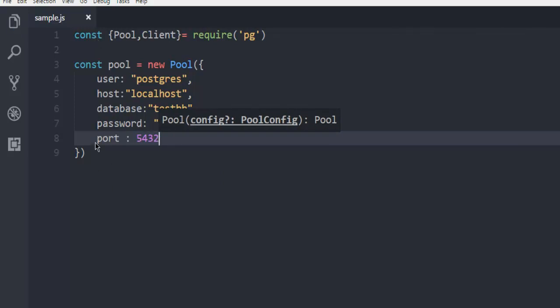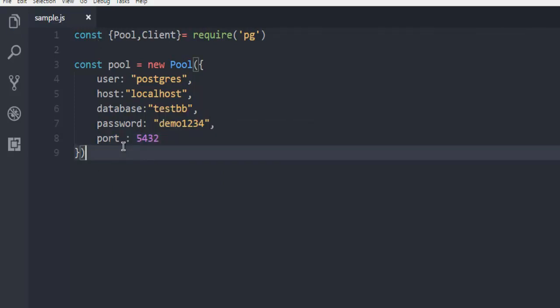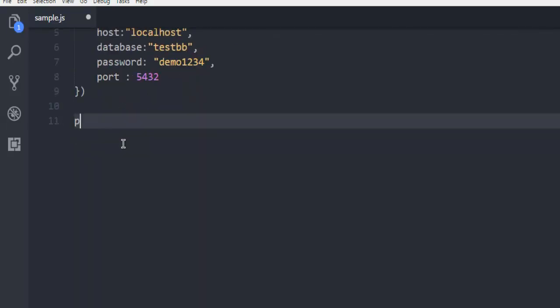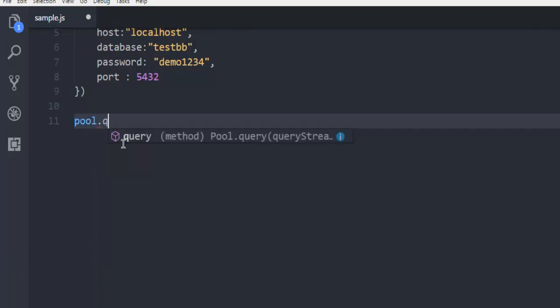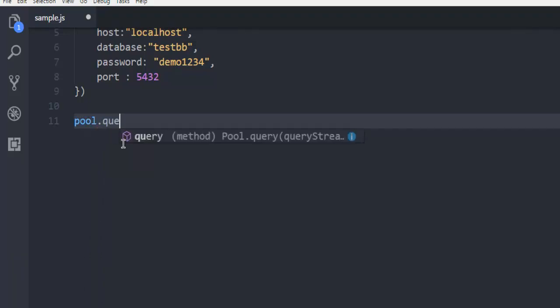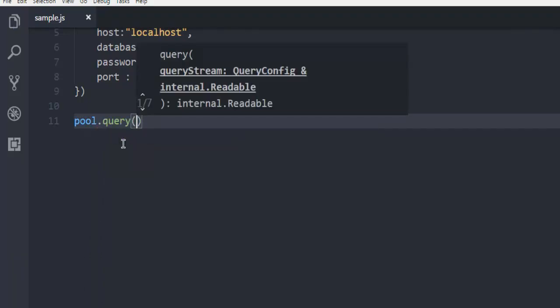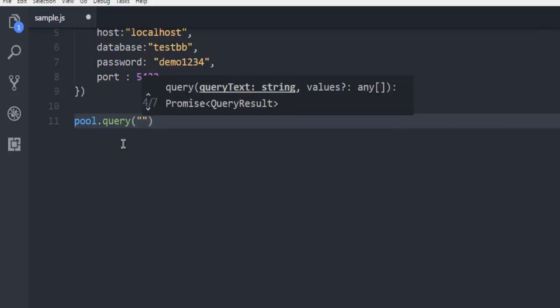After you do that, you can run the query. Let's say pool.query and within that function, I'm going to run the query.